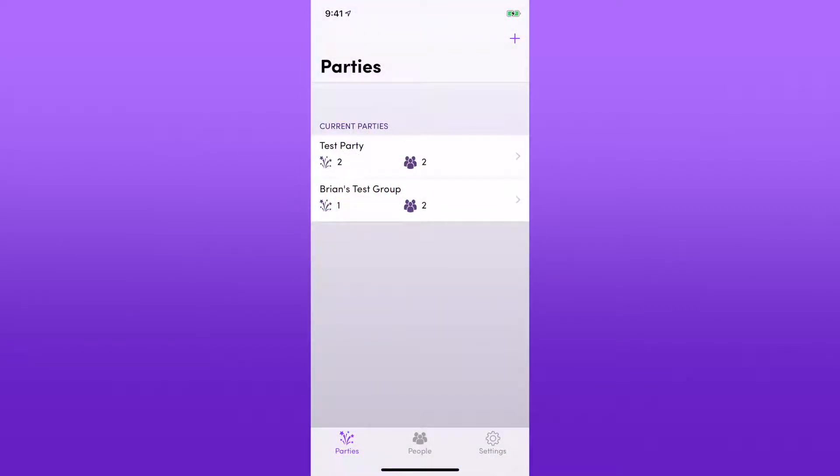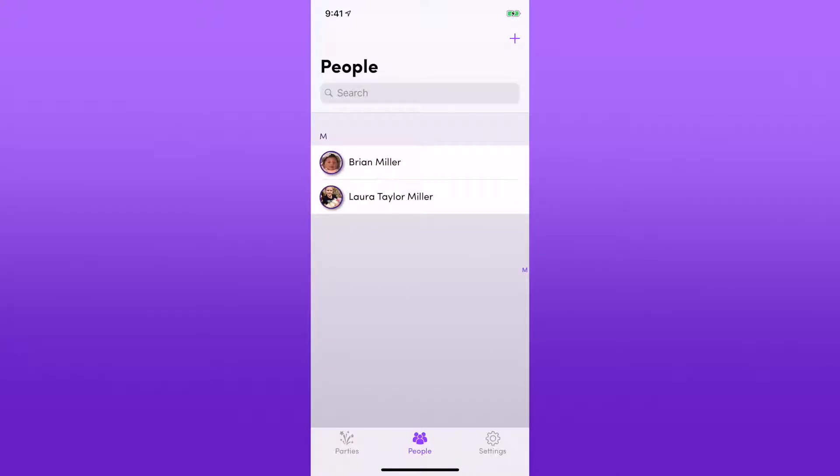In this video I'm going to show you how to create, edit, and delete a person. If you tap on the People tab down at the bottom, you'll see the list of people that have been created so far in the app.